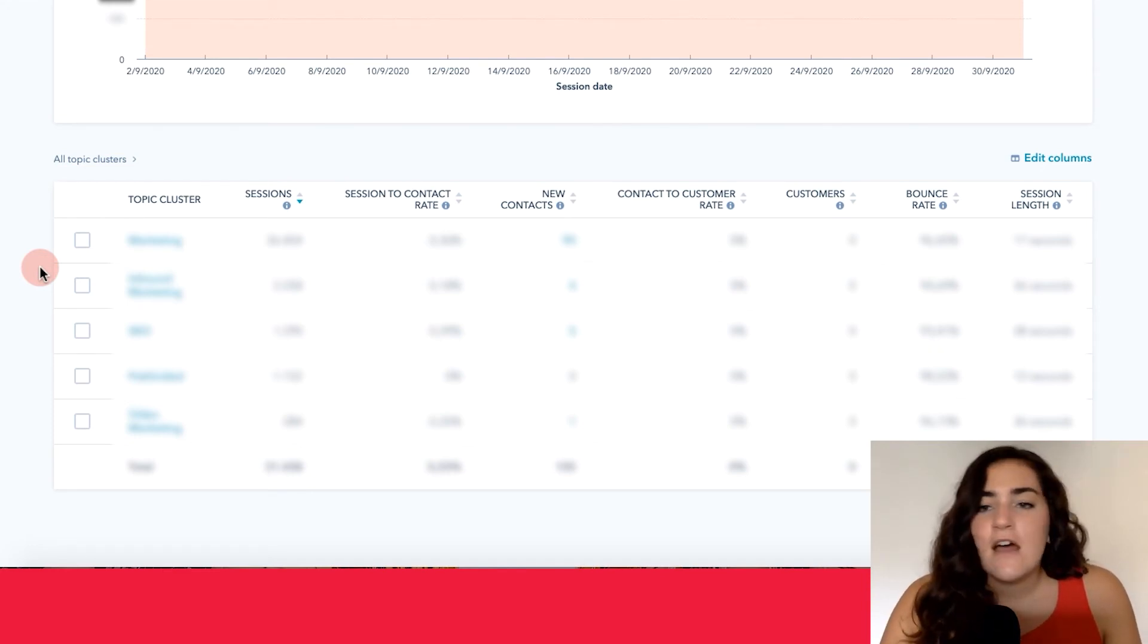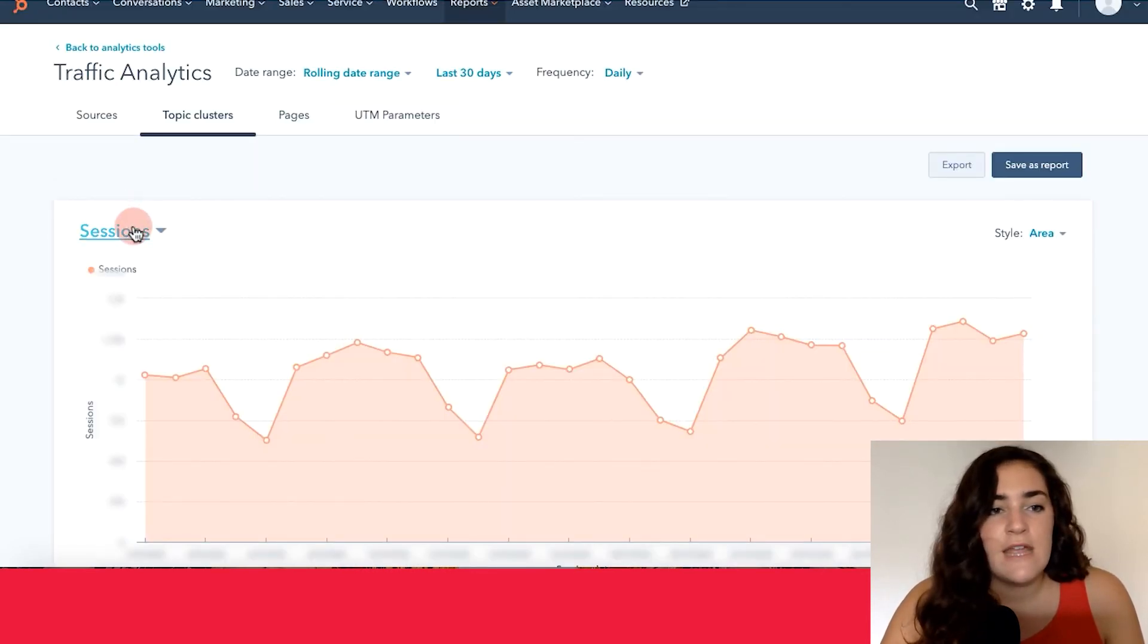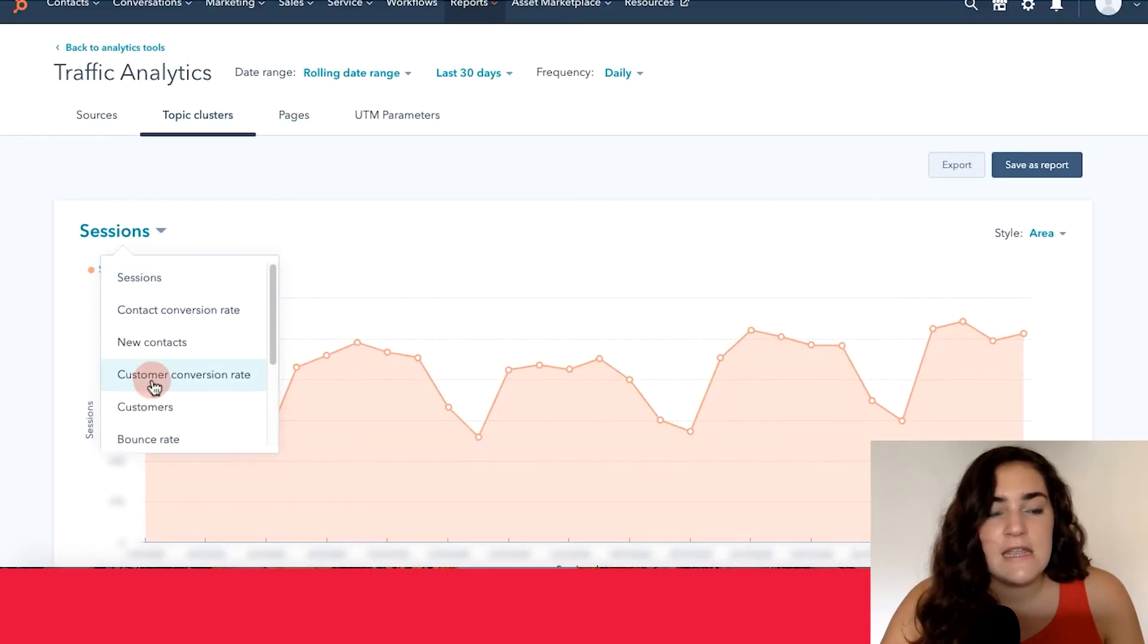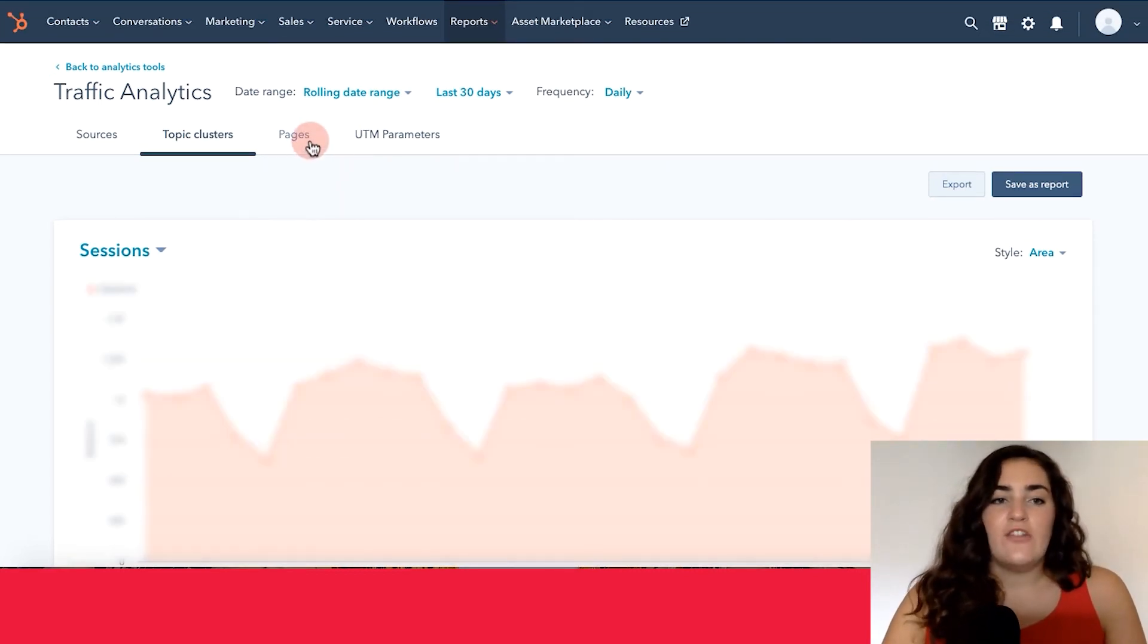The customization options are pretty similar to what we already reviewed in the sources page. Now let's go ahead and move on to pages.